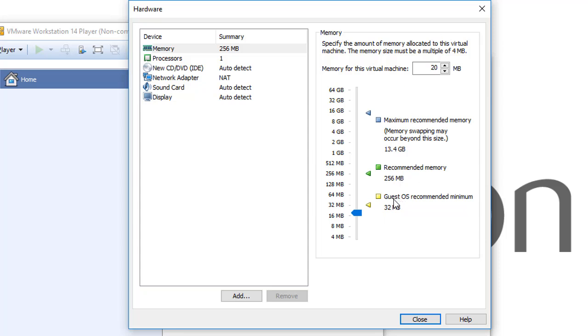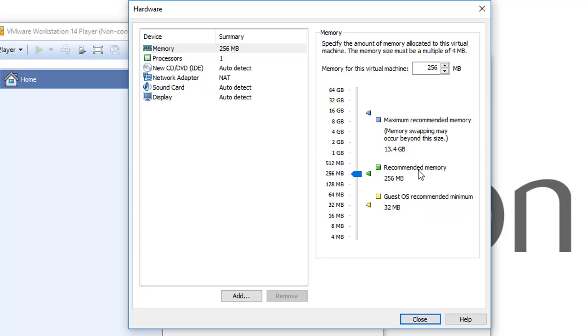Then recommended memory. Because we chose an operation system that VMware Workstation does not know about, it automatically recommends 256 megabytes. Then the maximum recommended memory: memory swapping may occur beyond this size, which is about 13 gigabytes. Any operation system that you will use, you can give it a maximum of...